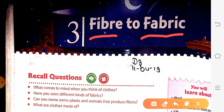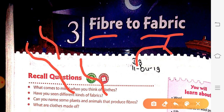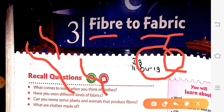Fibers are the thin thread-like structure. They are obtained from either plants or animals, and nowadays they are also made from chemicals. Fabric is the substance out of which our cloth materials are made. The point to remember is that fabrics are made from fibers.